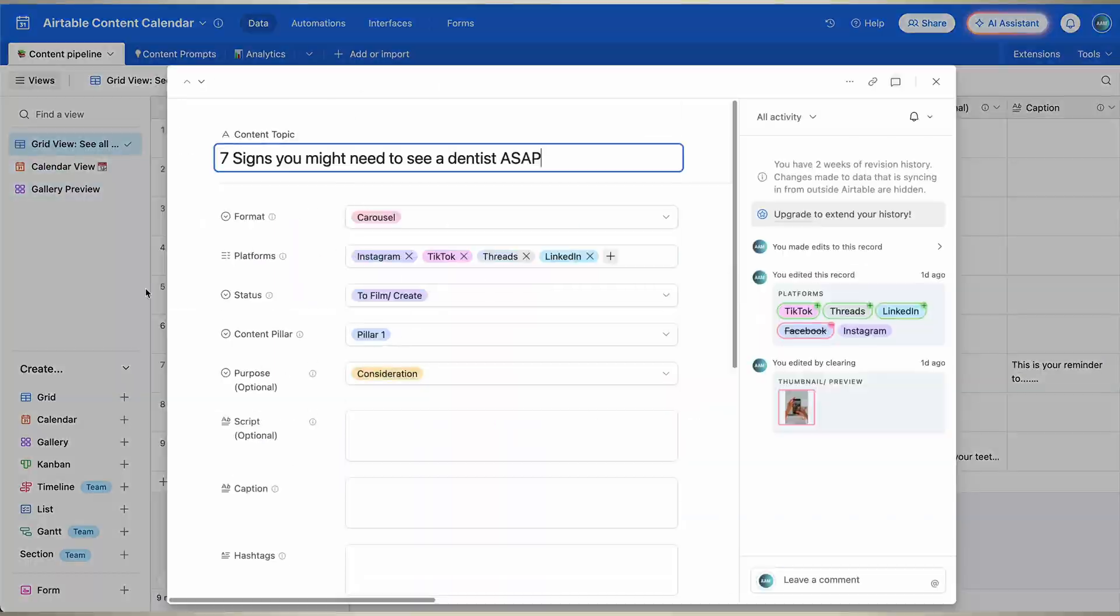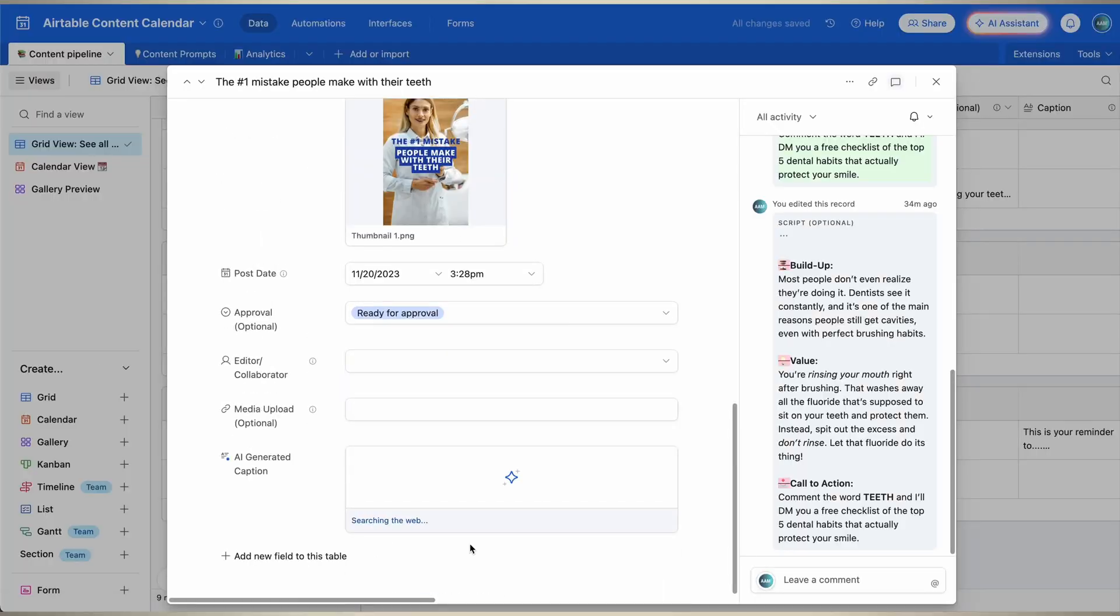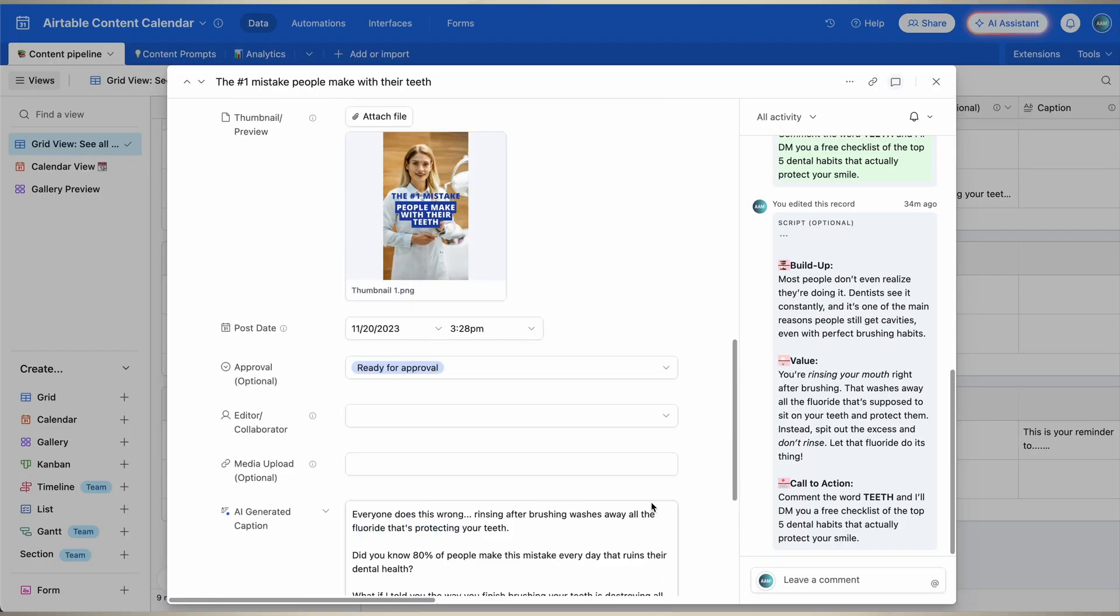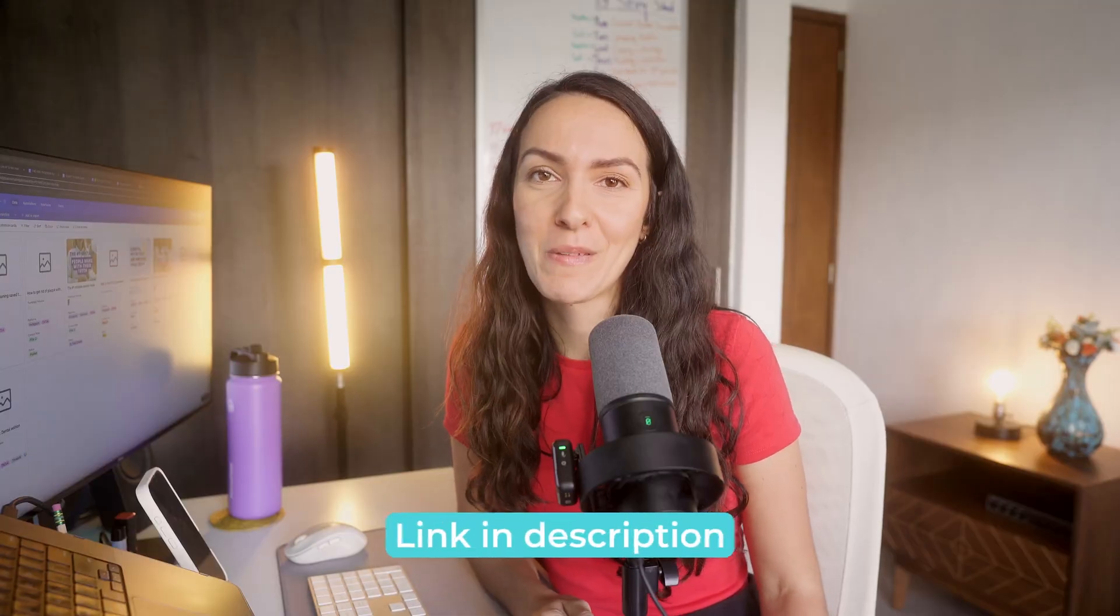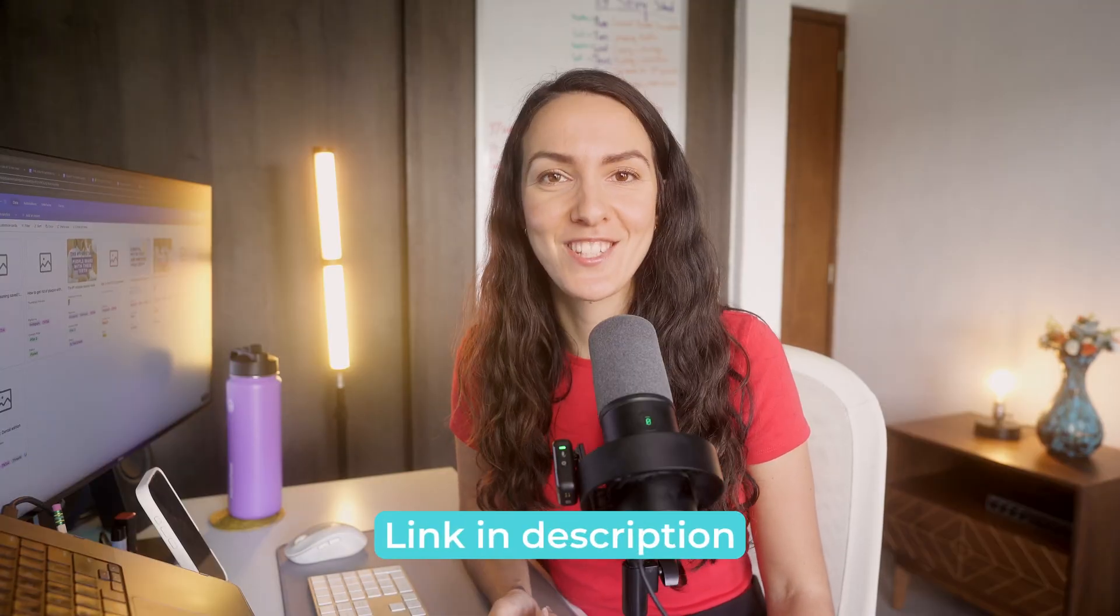And what I'm about to show you is the same system that we implemented into our agency and our clients just rave about it. And if you want to save some time and purchase this template, I'll link it below. Let's get started.